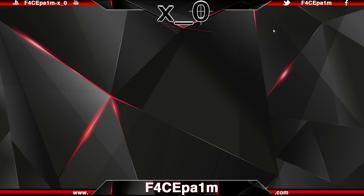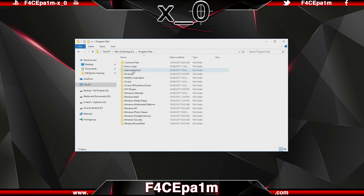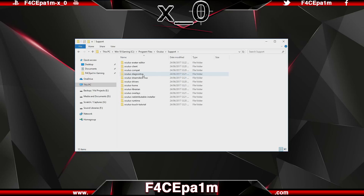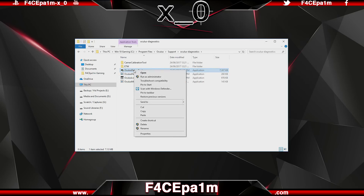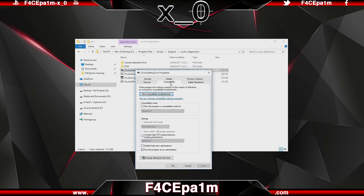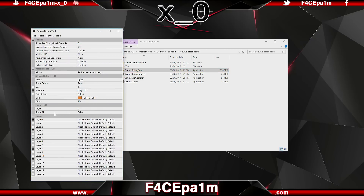Once that's done, to start the debug tool, go to C Drive, your Program Files, Oculus, your support folder, and in the Oculus Diagnostics folder you'll see the Oculus debug tool. Right click that, go down to Properties, click on the Compatibility tab, tick the 'Run this program as administrator' box, click Apply, and then OK. Now double click the debug tool to open it up.